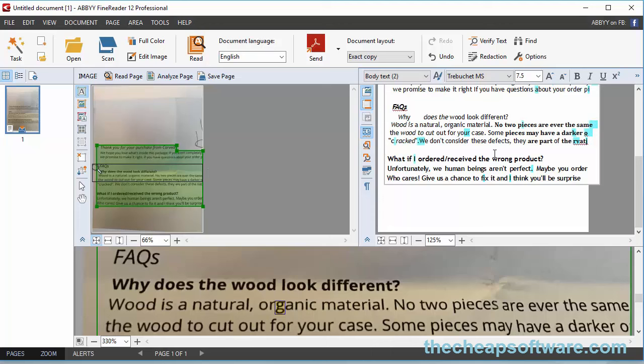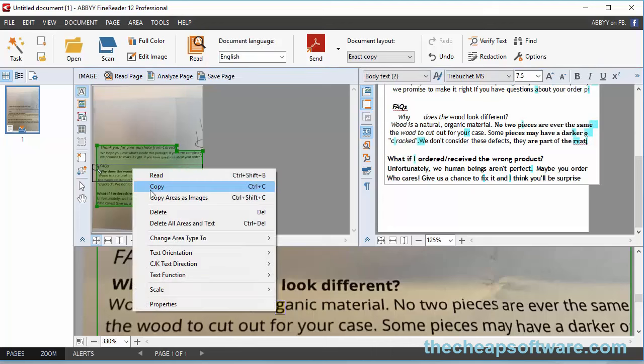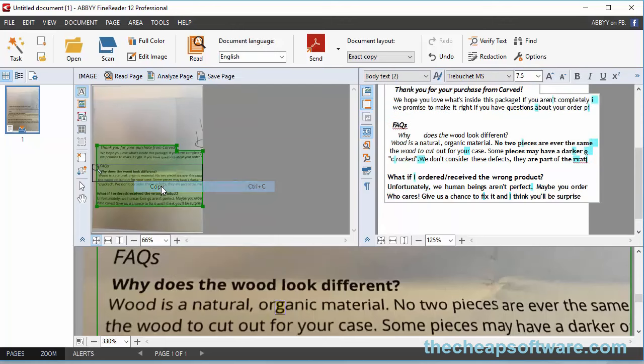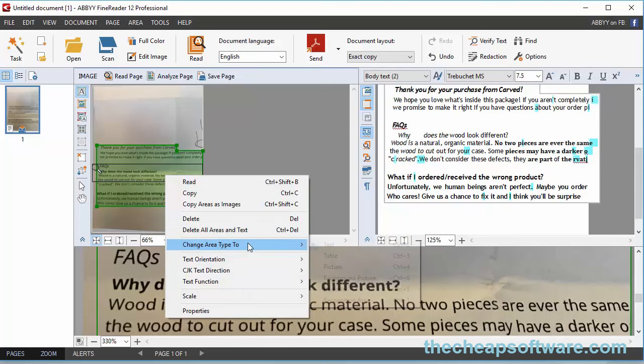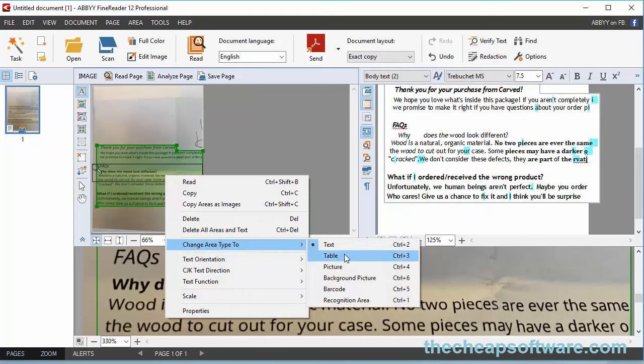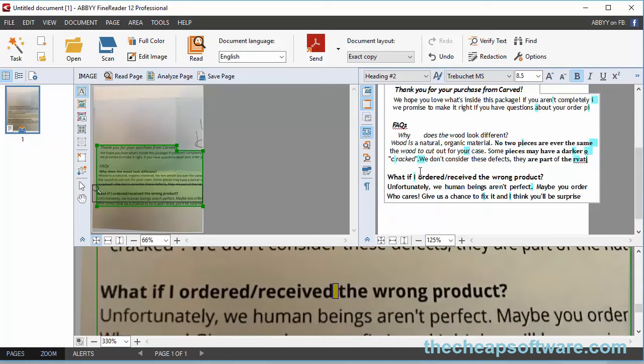Another thing that ABBYY FineReader can do is copy text in tables quickly from paper to PDF. As you can see, I can literally just copy this right here. I can copy areas as images, delete them, change the area type to a table, picture, background picture, barcode, etc. You can easily copy text and tables from paper and put it straight into a PDF very simply.